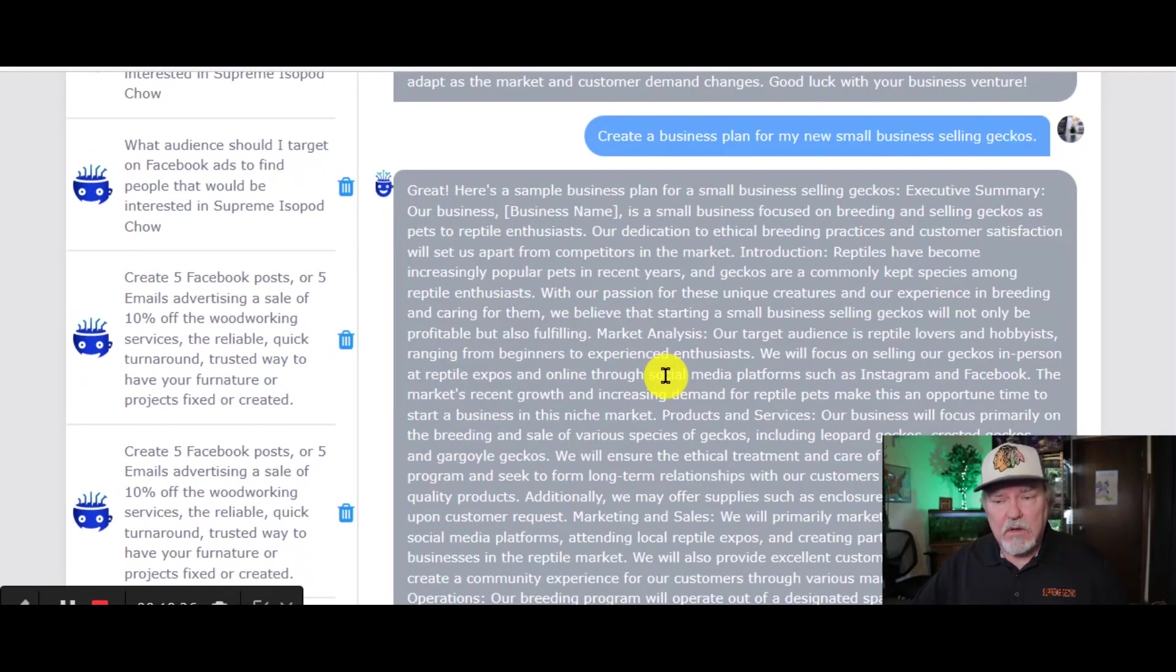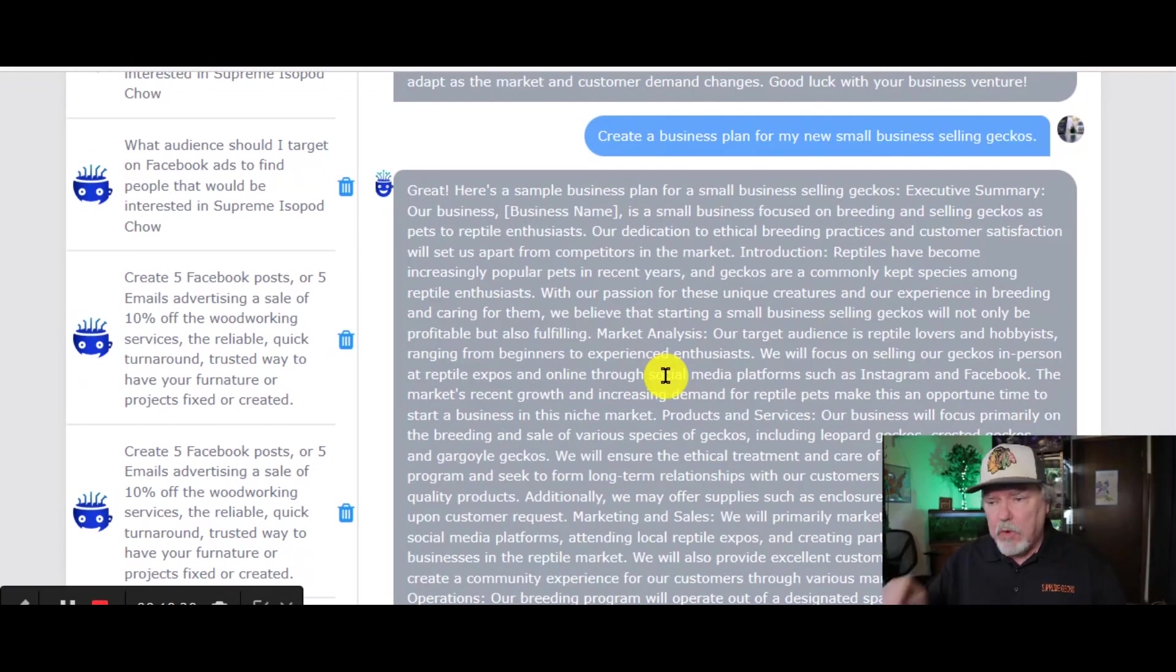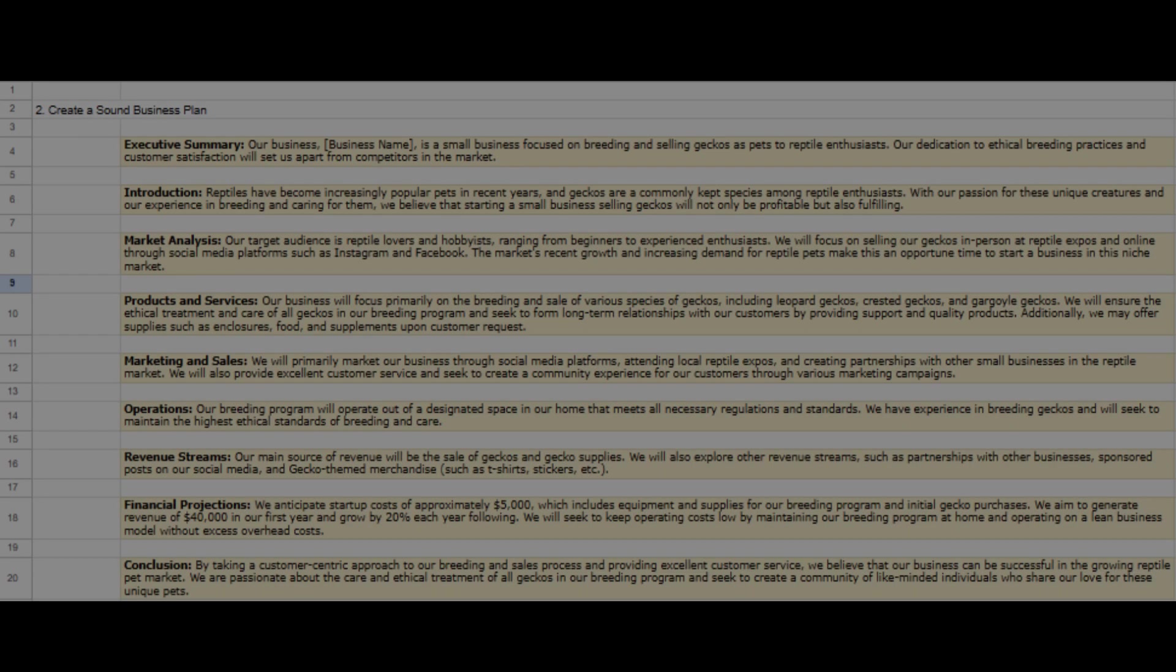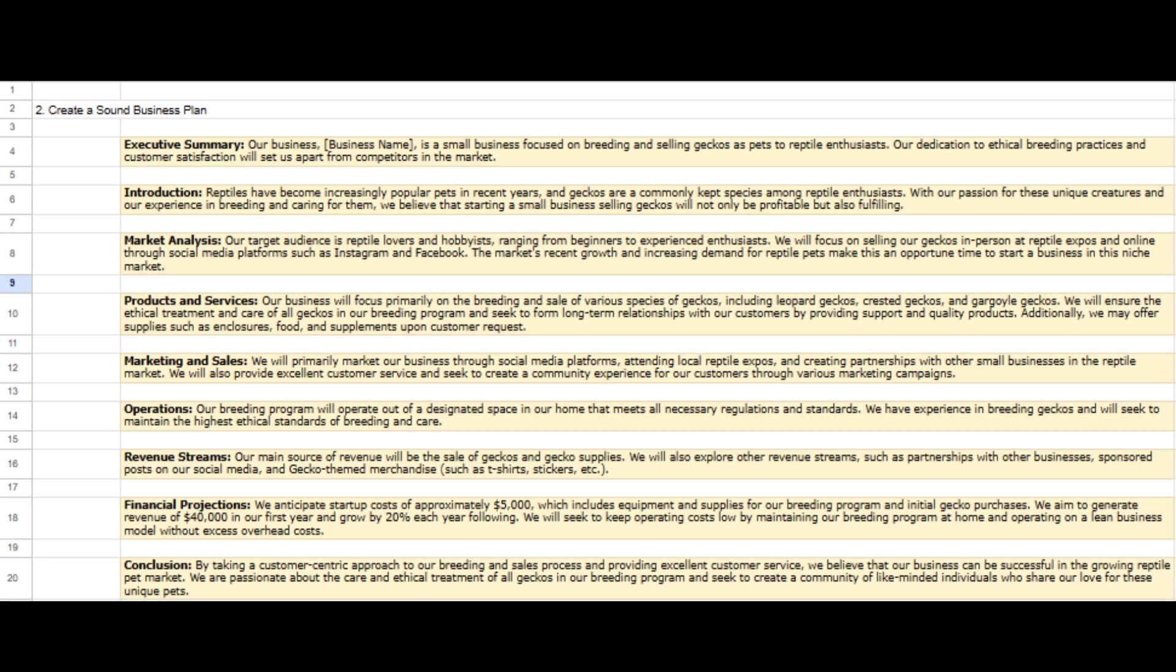This took about a minute or so to come up with, but there's a ton of information. What I'm going to do is I'm going to take this information and copy it right over to our other Google Sheet. And we'll talk about the details in just a second.